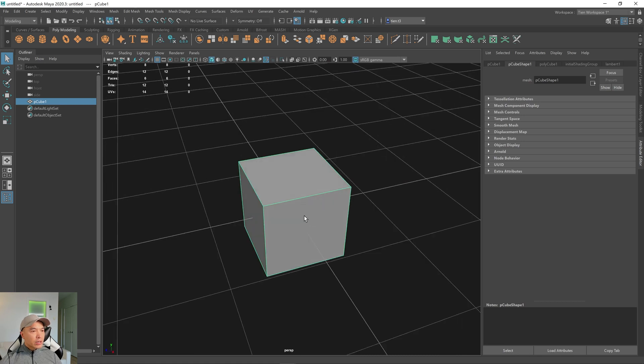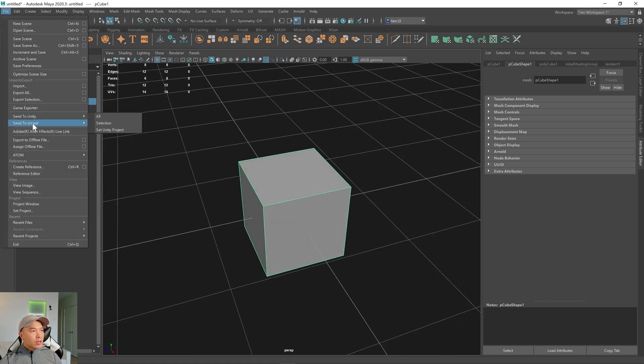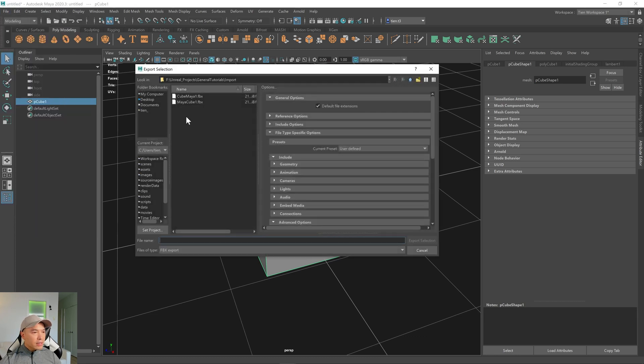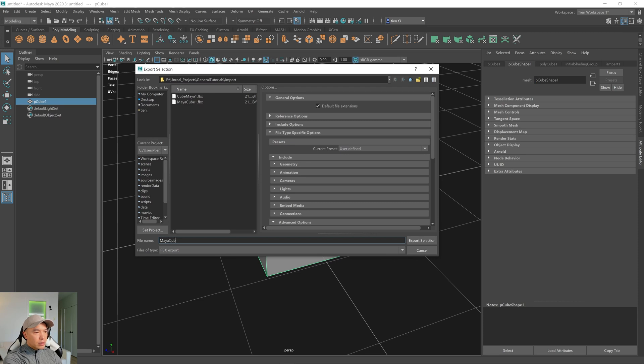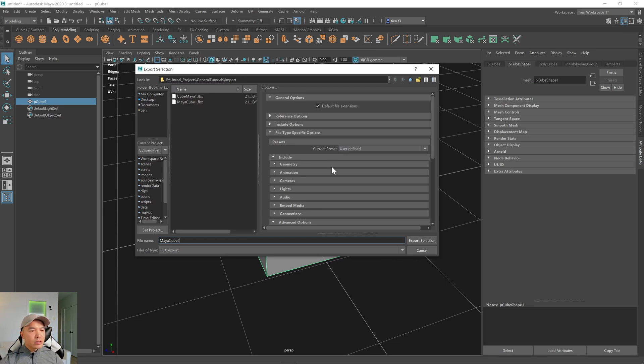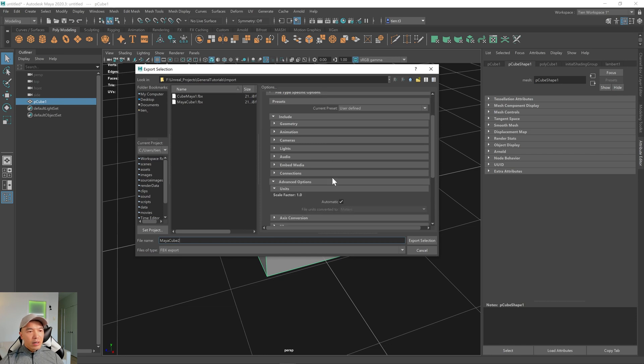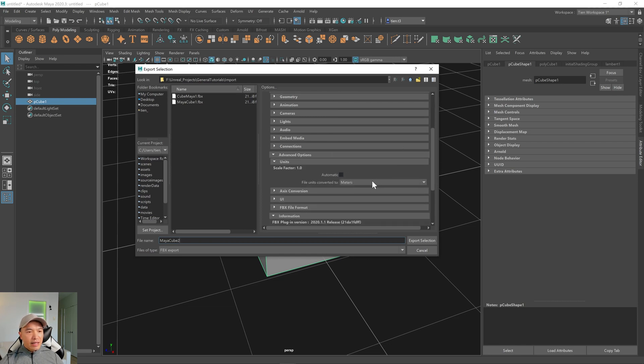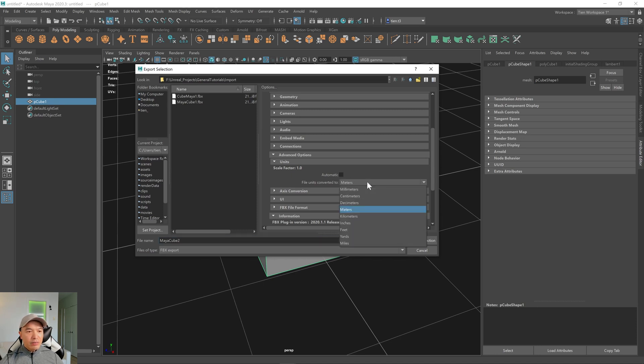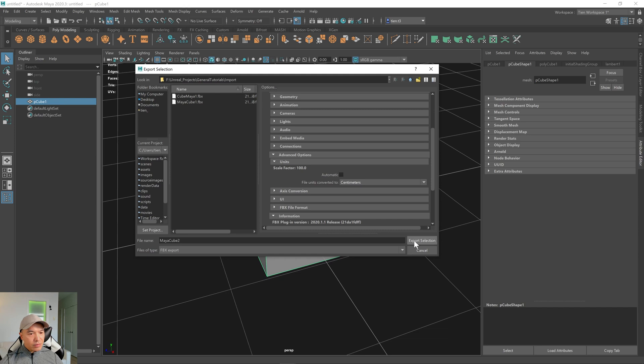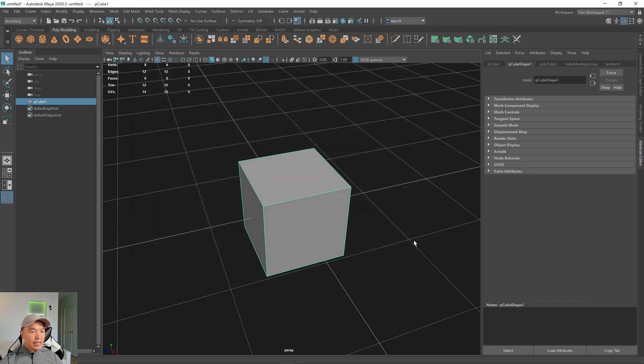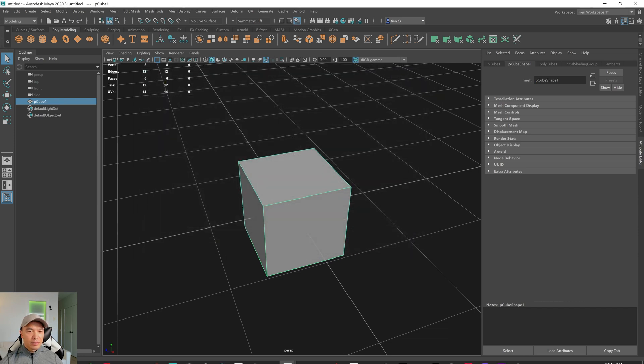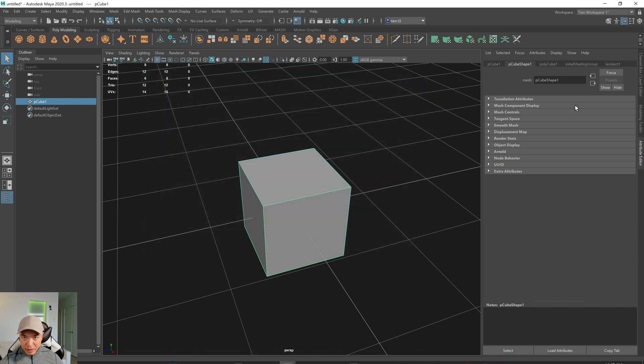We're going to take the cube, go back up to File, go to Send Unreal Selection, and we're going to call this Maya cube 2. And then one more thing we need to do is scroll down here where the scale factor is, change it from automatic, actually turn off automatic, I should say, and then change from meters to centimeters, and then choose Export.